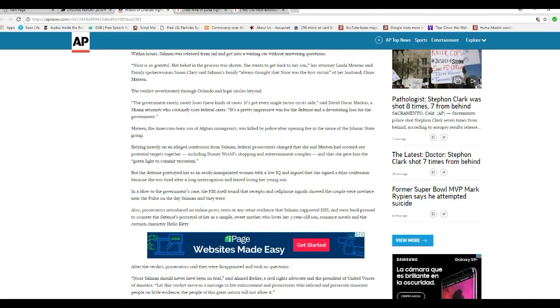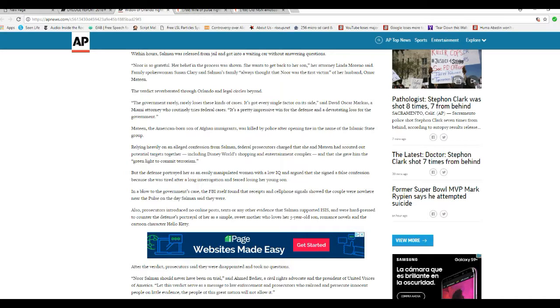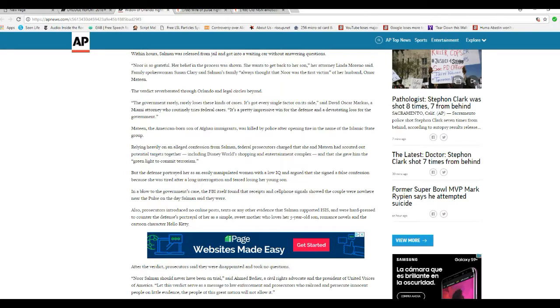Also prosecutors introduced no online posts, texts, or any other evidence that supported Salman supporting ISIS, and were hard pressed to counter the defense's portrayal of her as a simple, sweet mother who loves her five-year-old son, romance novels, and the cartoon character Hello Kitty.